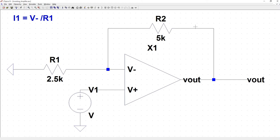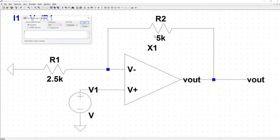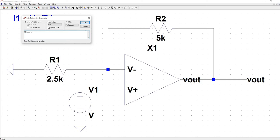So I2 is going to be Vout minus V minus divided by R2.